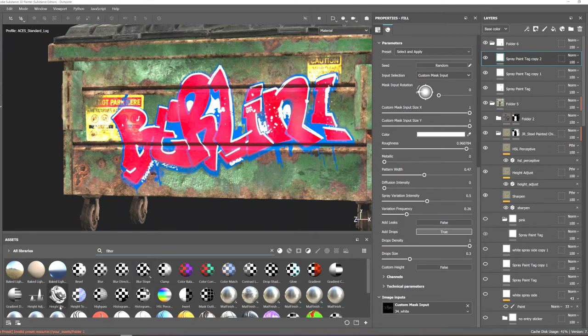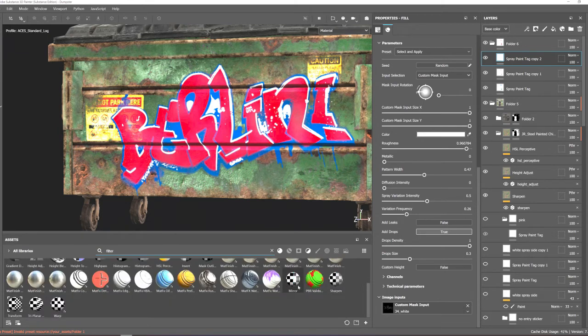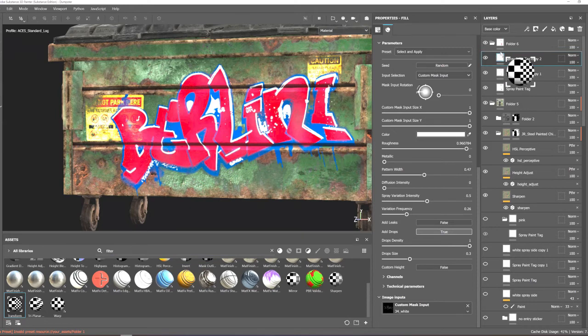You can also add the transform filter on the top of the layers to change the position and scale.